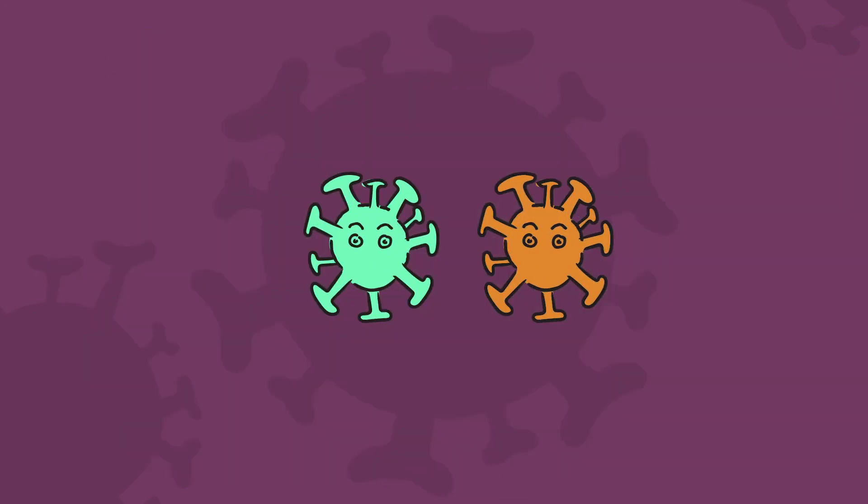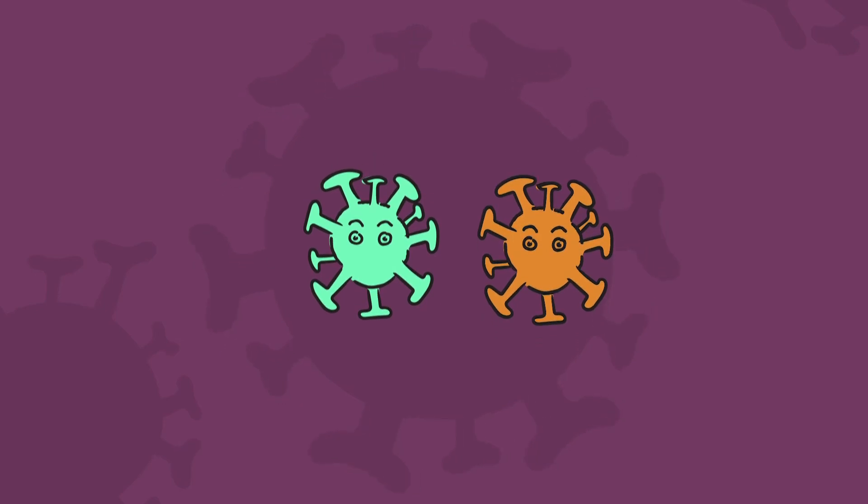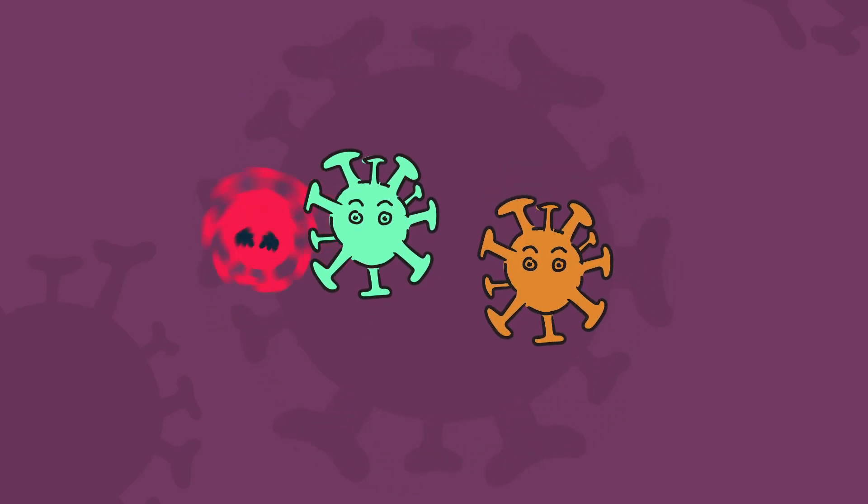Most variants behave similarly to the original form of the virus, but some are very different.